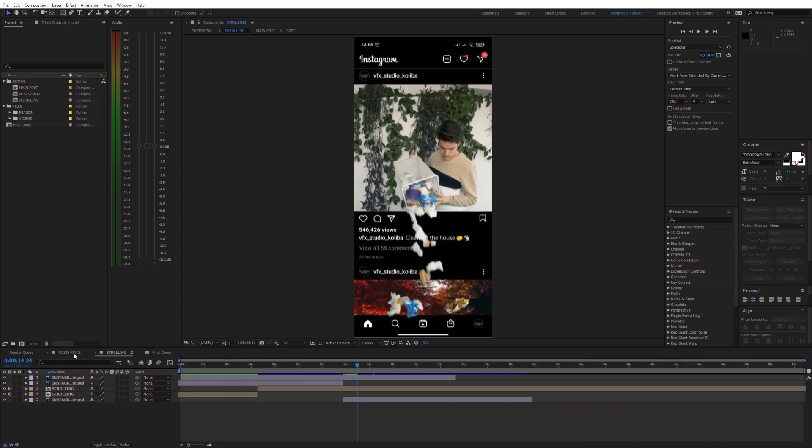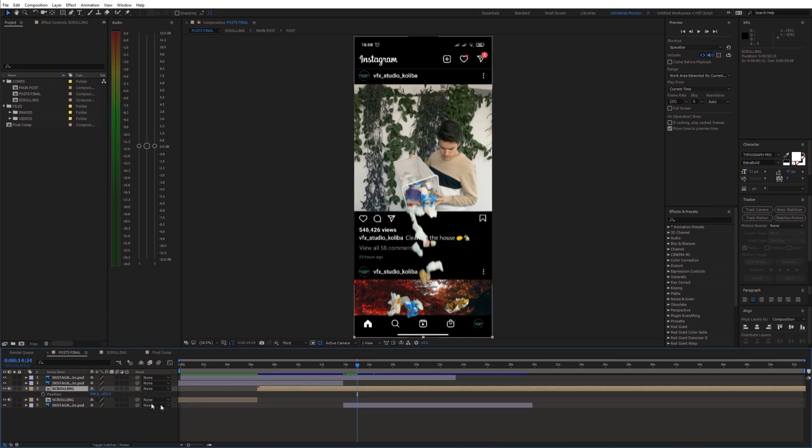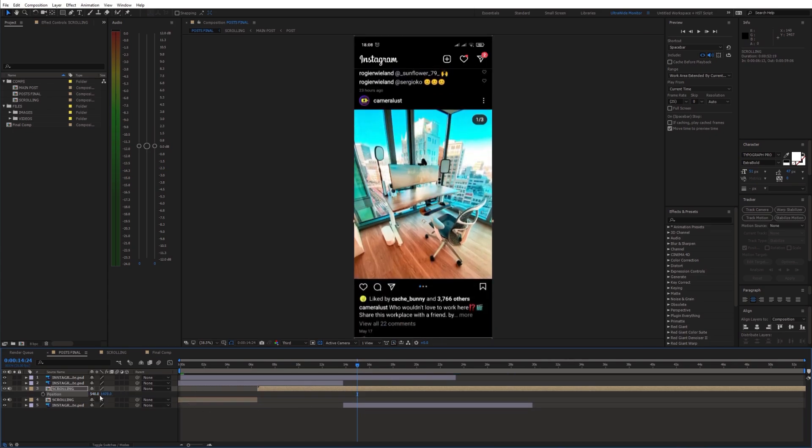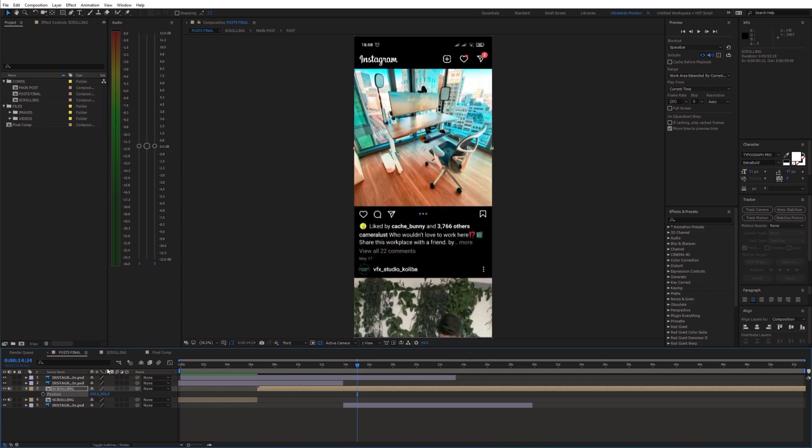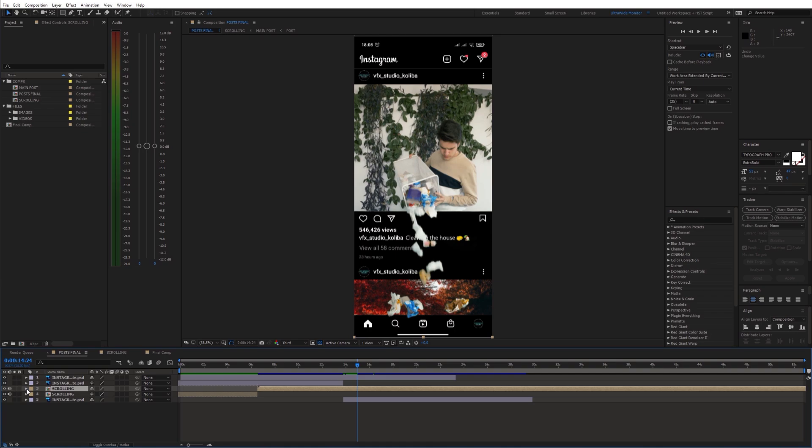So I took this tall composition and placed it into a regular sized comp which will represent our phone screen. Now we can move it like this and create a scrolling animation. Of course I added a navigation bar at the bottom and at the top as well to create the Instagram interface.